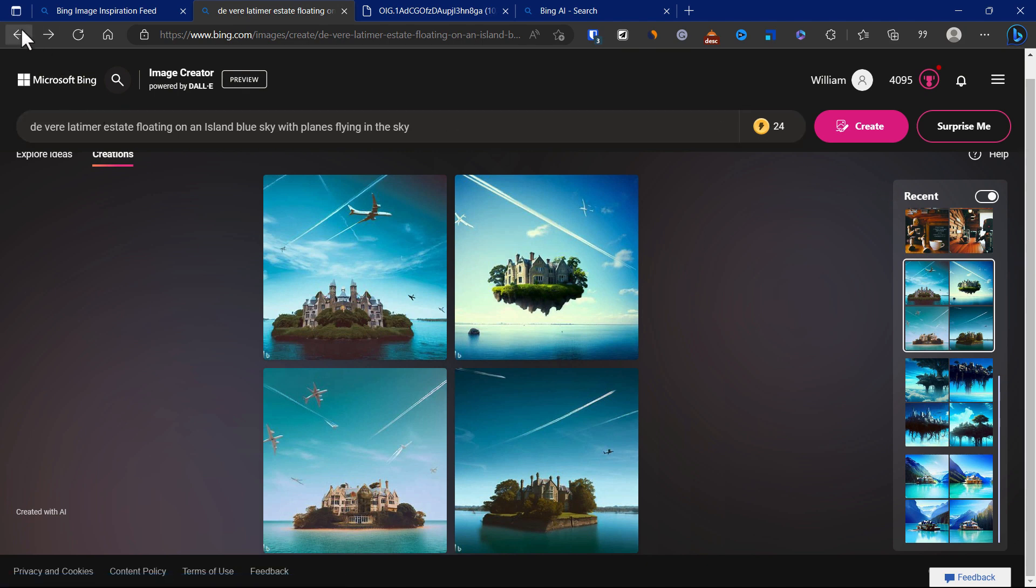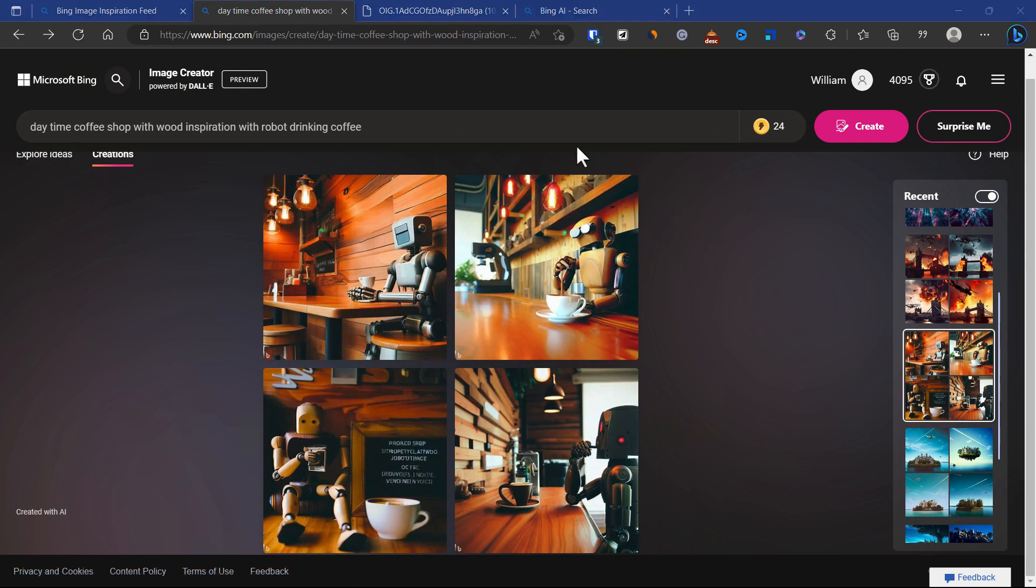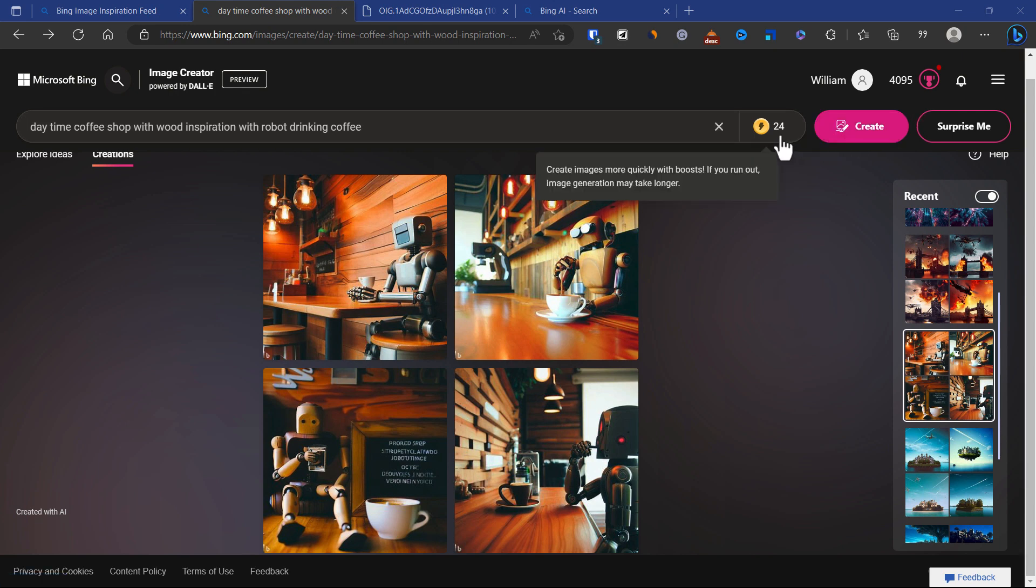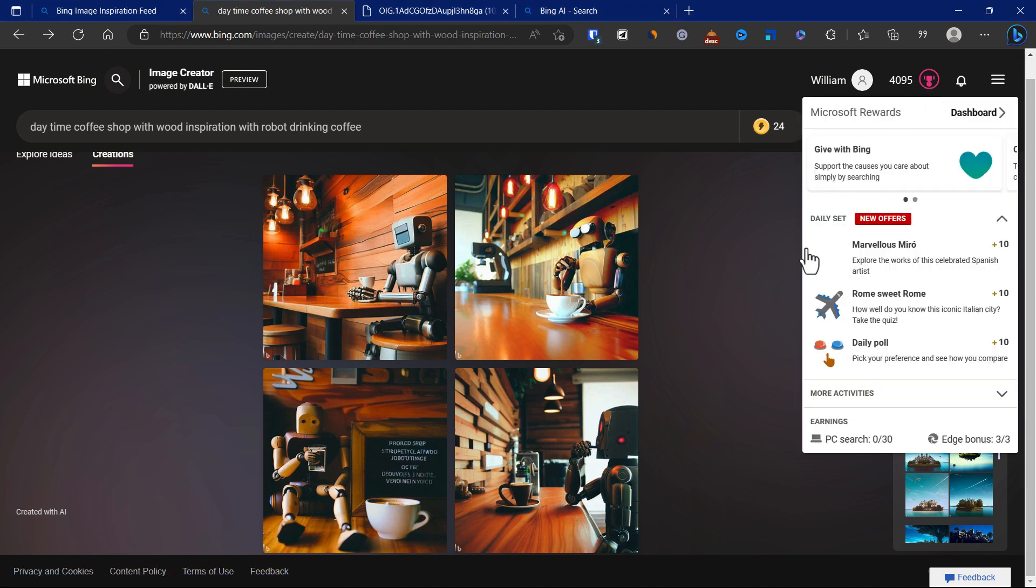It's a very easy tool to use. It's free for now. I think that it will deplete all your credits and will require you to use some of your points, or they call it the Microsoft Rewards.